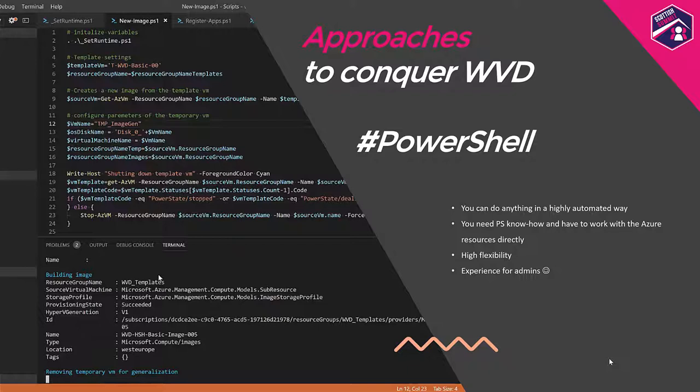A second approach is to use PowerShell. That is the most flexible way to work with WVD because you can automate anything — you can create images from a golden master virtual machine and roll session hosts out based on that image. It's highly flexible and has a good experience for admins, but not every admin or customer wants to work with PowerShell in that way.